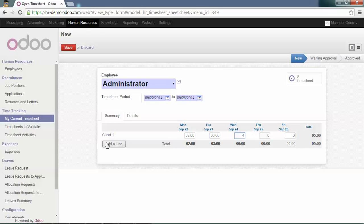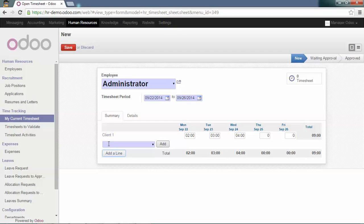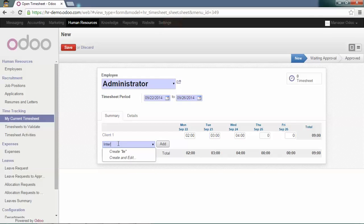Add a new line. Then, here we will create an analytic account for internal work, meaning that we won't reinvoice these hours.